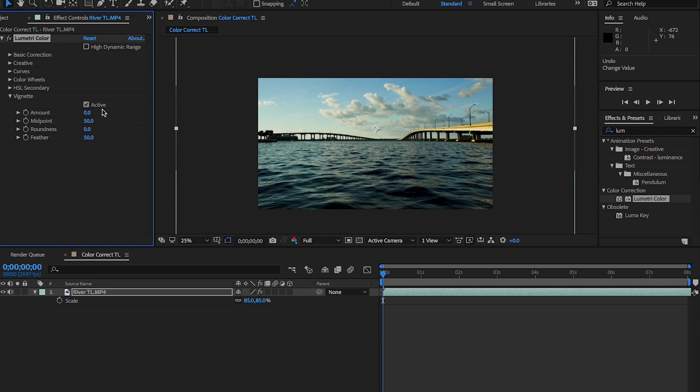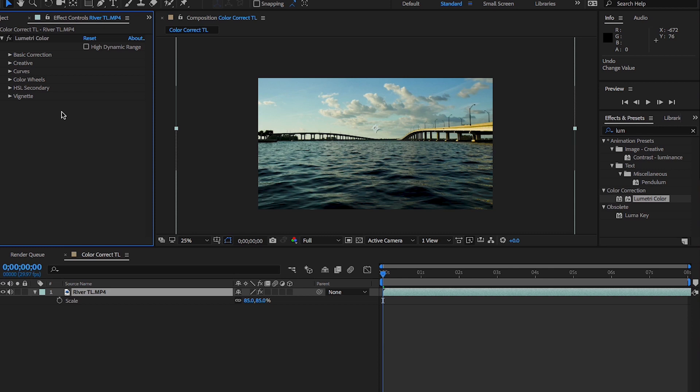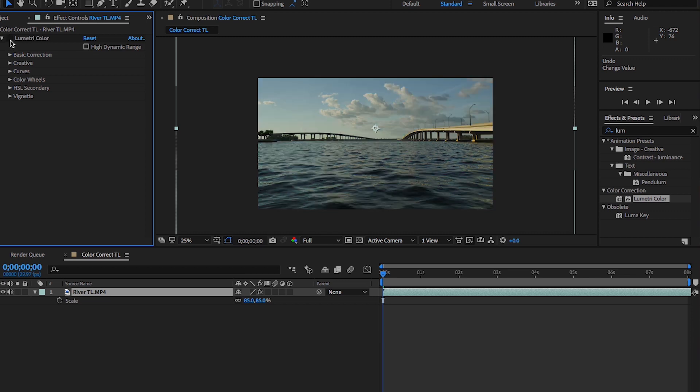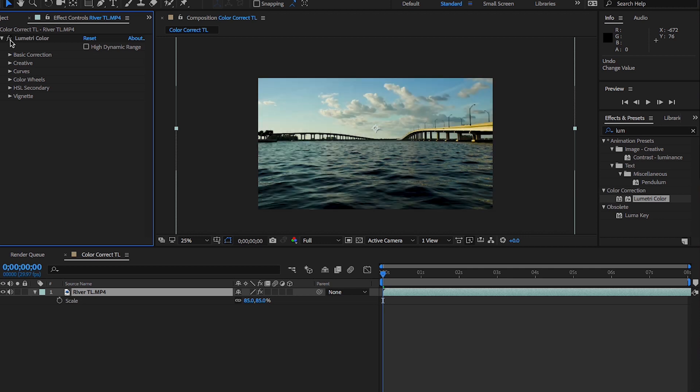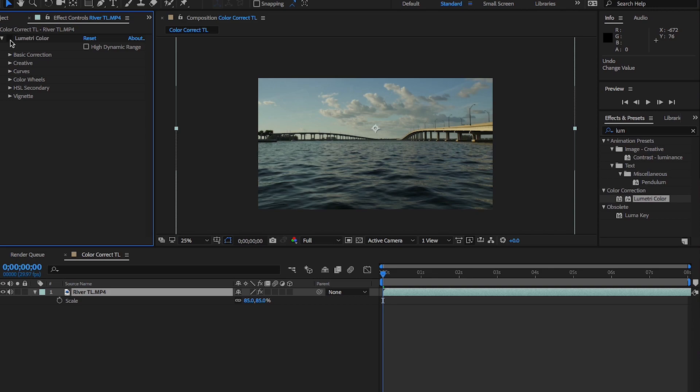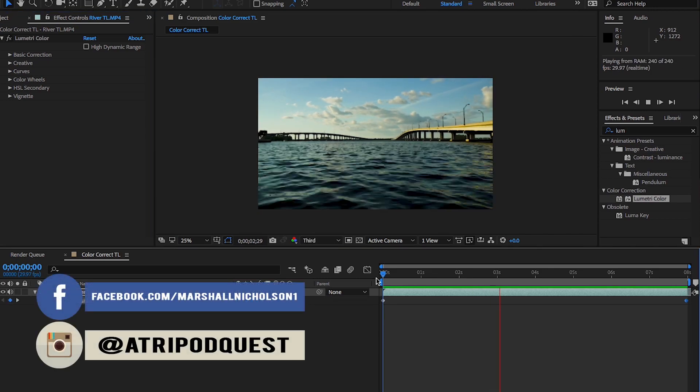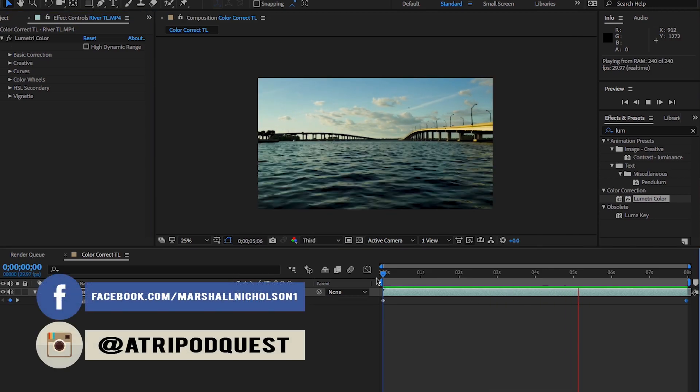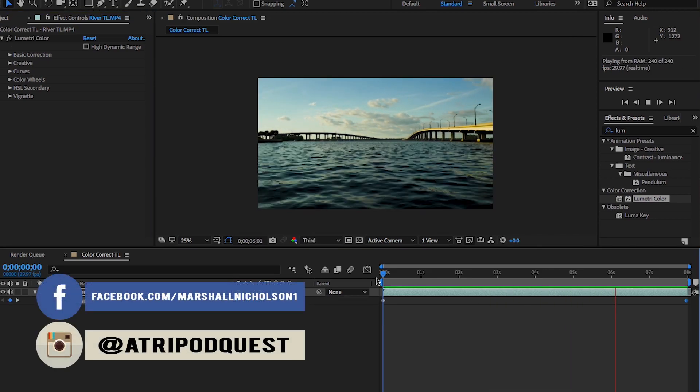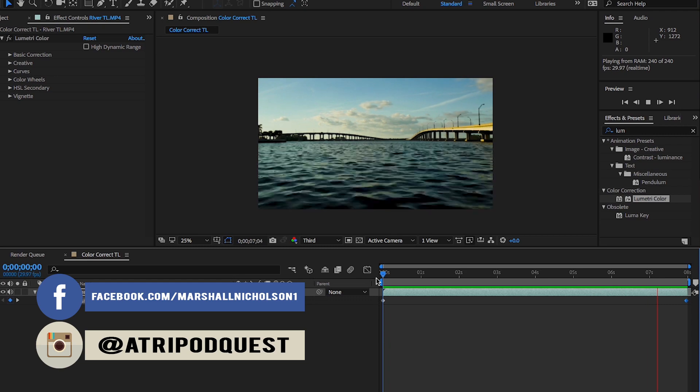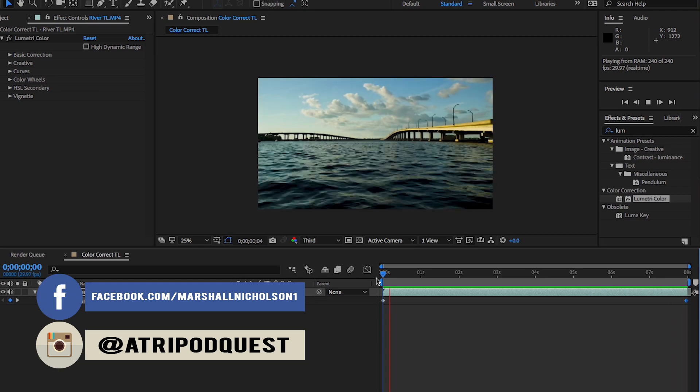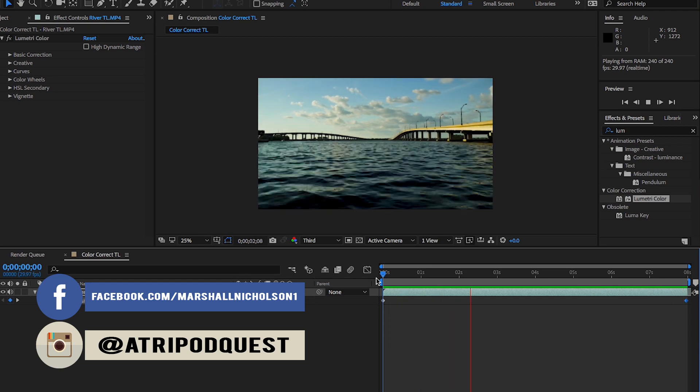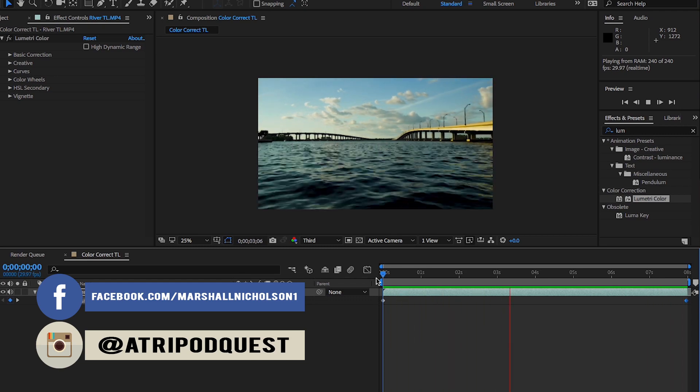So anyways, that's the Lumetri Color corrector within Adobe After Effects CC 2018. And see this little FX button up here? If you click on it, that reveals your color correction and what you did. So you can see a drastic difference between what we had and what we have now. That's how you color correct with the Lumetri Color corrector within Adobe After Effects CC 2018.